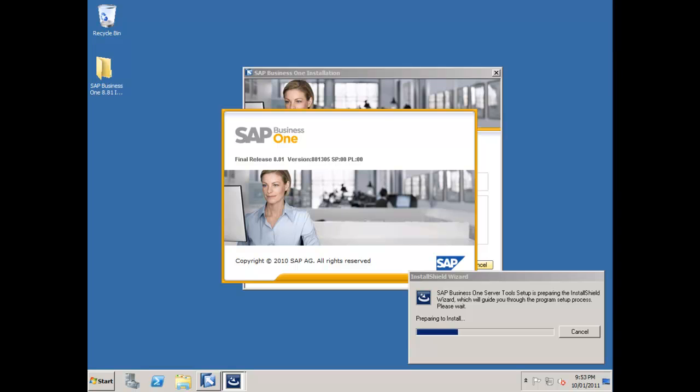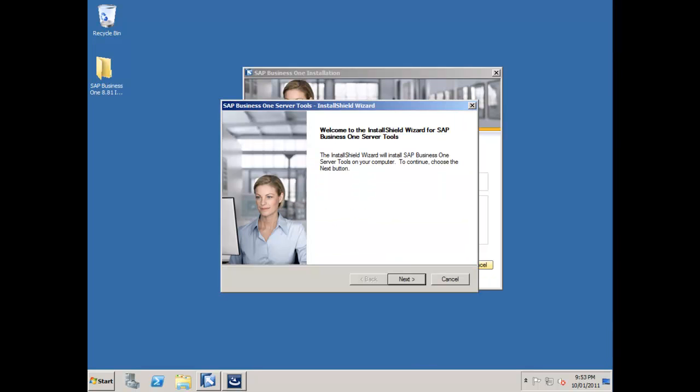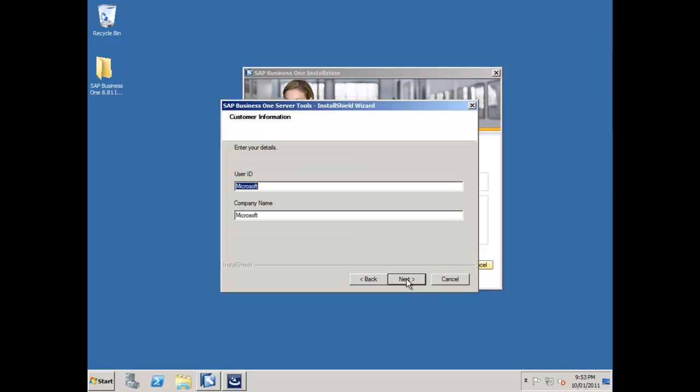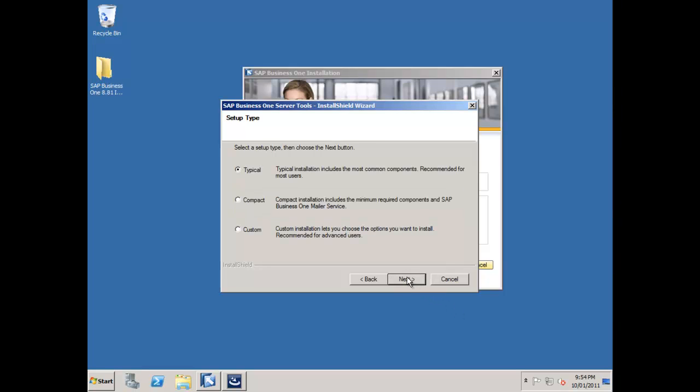Once that's started, it goes ahead and loads up the install shield wizard for our Business One server tool. I'll say next and put in my user ID, then say next.